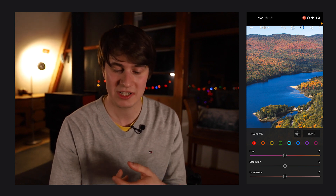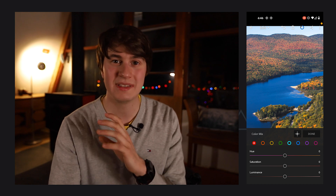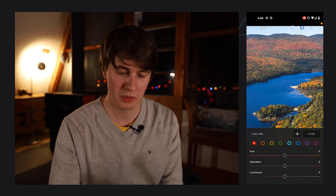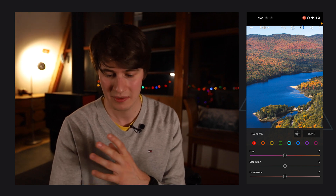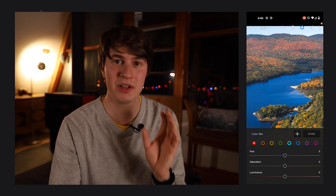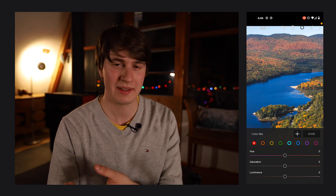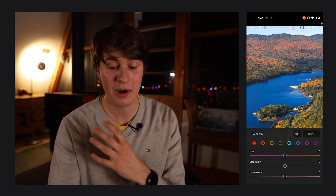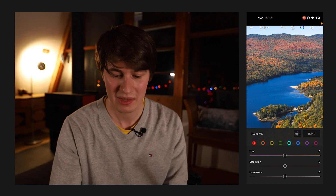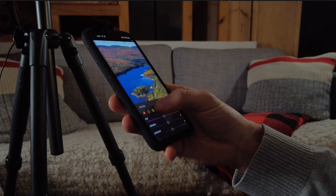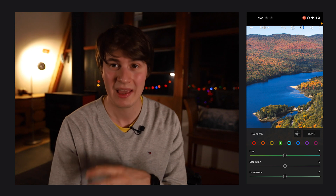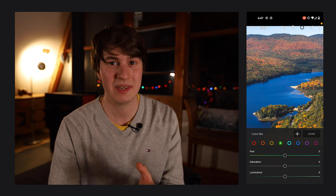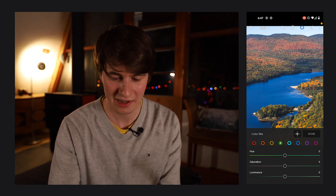HSL stands for hue, saturation, and luminance. If you don't know what these terms mean: hue is basically how a color looks — so you can make your red look more like pink or more like orange. Saturation is how intense the color is — it can be less intense or more intense. And luminance is whether it's lighter, brighter, or darker. So we're going to come here and apply one effect to play with the colors, because I think there's a little bit too much green in this shot.